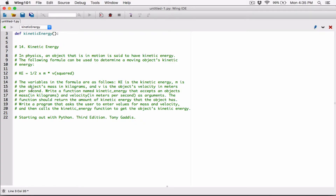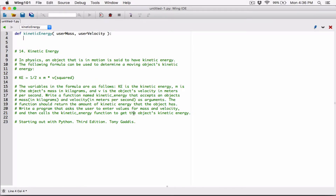This function is going to accept in arguments. It says write a function that accepts an object's mass in kilograms and velocity in meters per second. So let's go ahead and define a parameter for mass — I'm going to call it userMass. And it's also going to need the velocity in meters per second, so let's define userVelocity. Once we have these values, we can calculate the kinetic energy and return it.